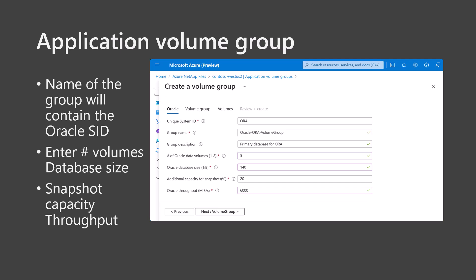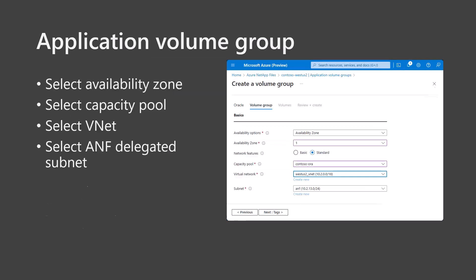Complete the form with the database size, percentage extra space for snapshots, and the Oracle database throughput from the Atropos recommendation. And then click Next Volume Group. Select the same availability zone as the VMs. Use the default setting of standard network settings and select the capacity pool you created previously. If the capacity pool doesn't show up here, go back and select the manual QoS type in the capacity pool, then restart the Application Volume Group workflow.